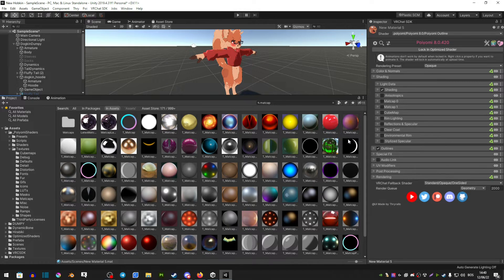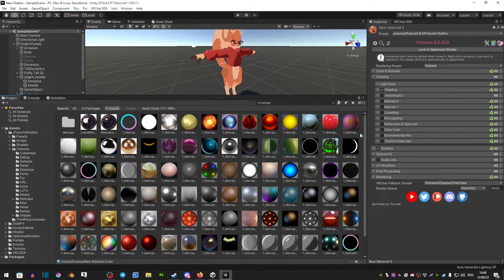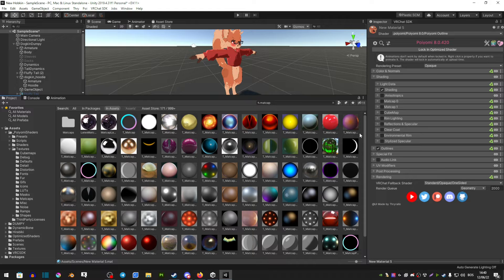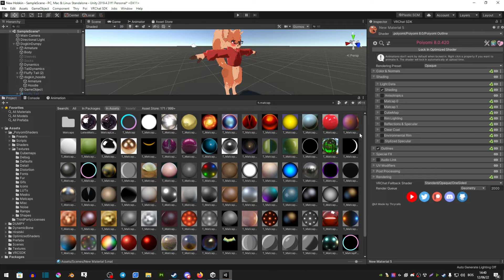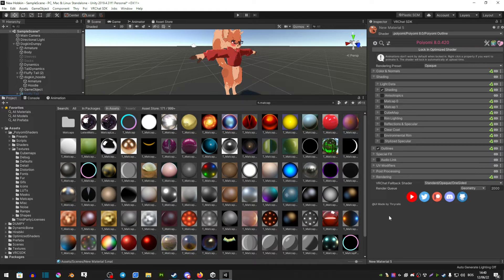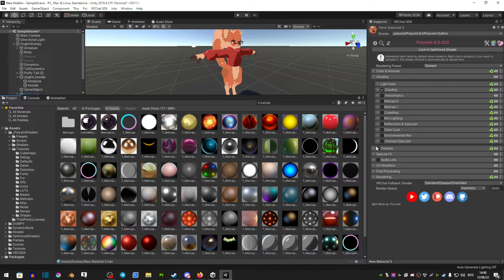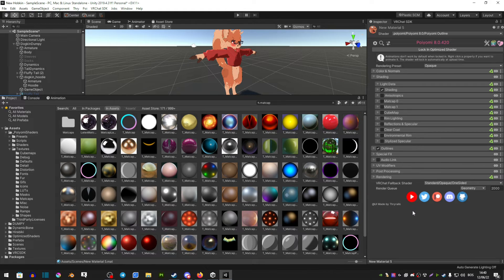But yeah there's a ton of options so you can play around with these. Matcaps are very fun and something that is not used a lot in this game. I find them very interesting and cool - you can definitely make your avatar pop out a bit more and make them more toony. I just wanted to make this video to show off matcaps as they're very interesting and fun to mess with.